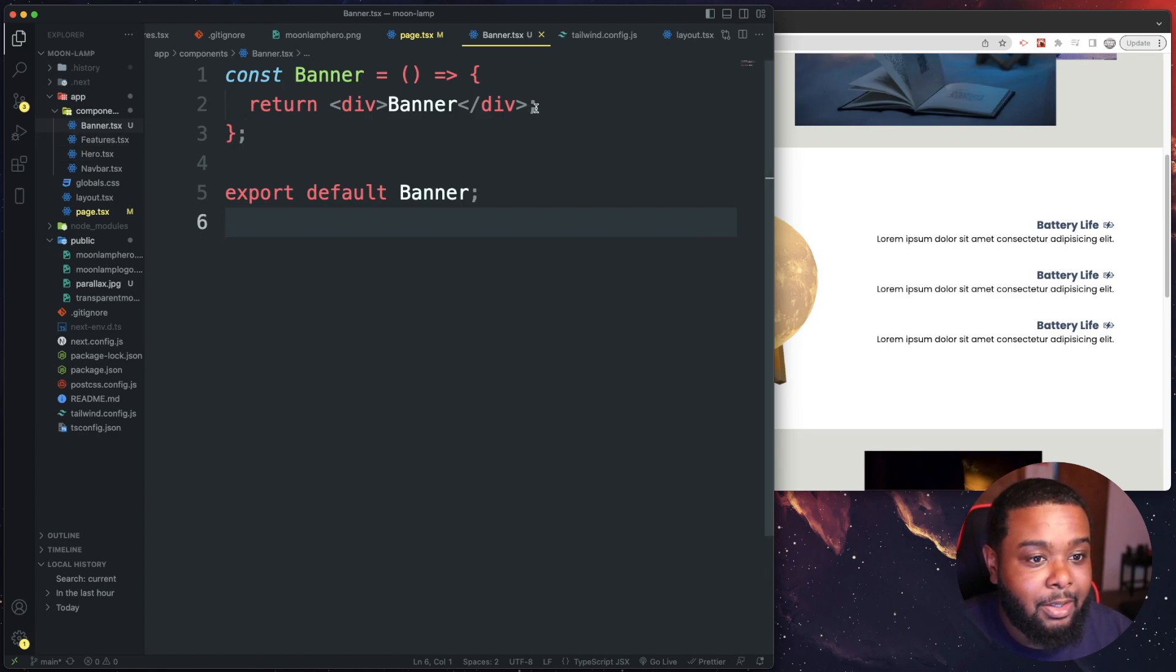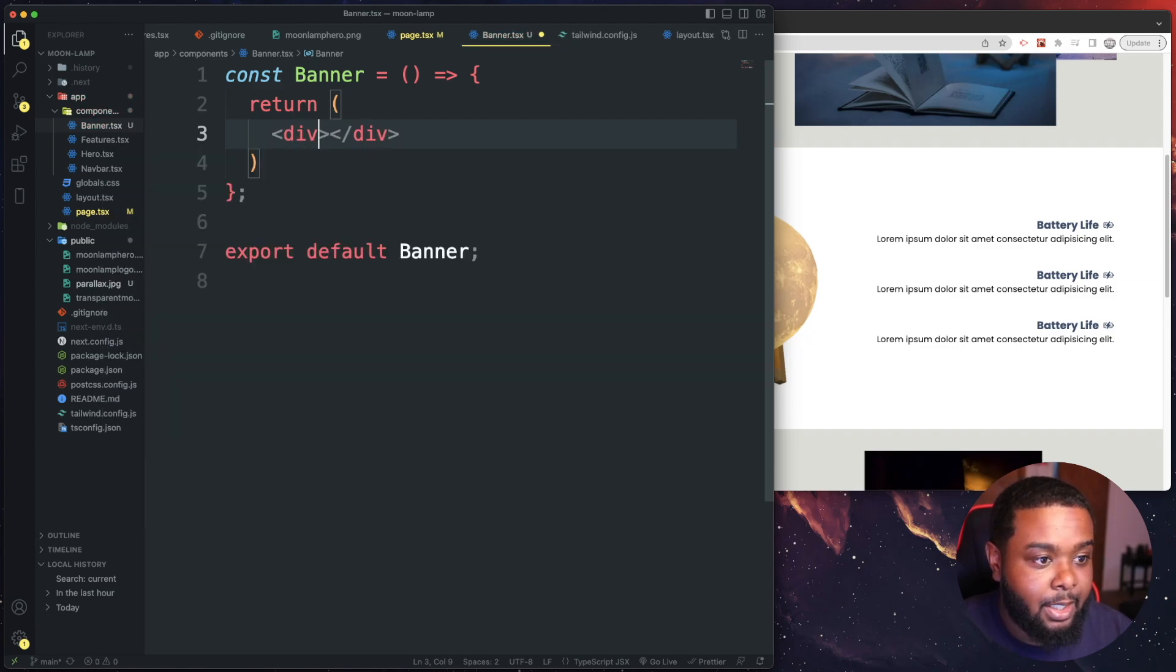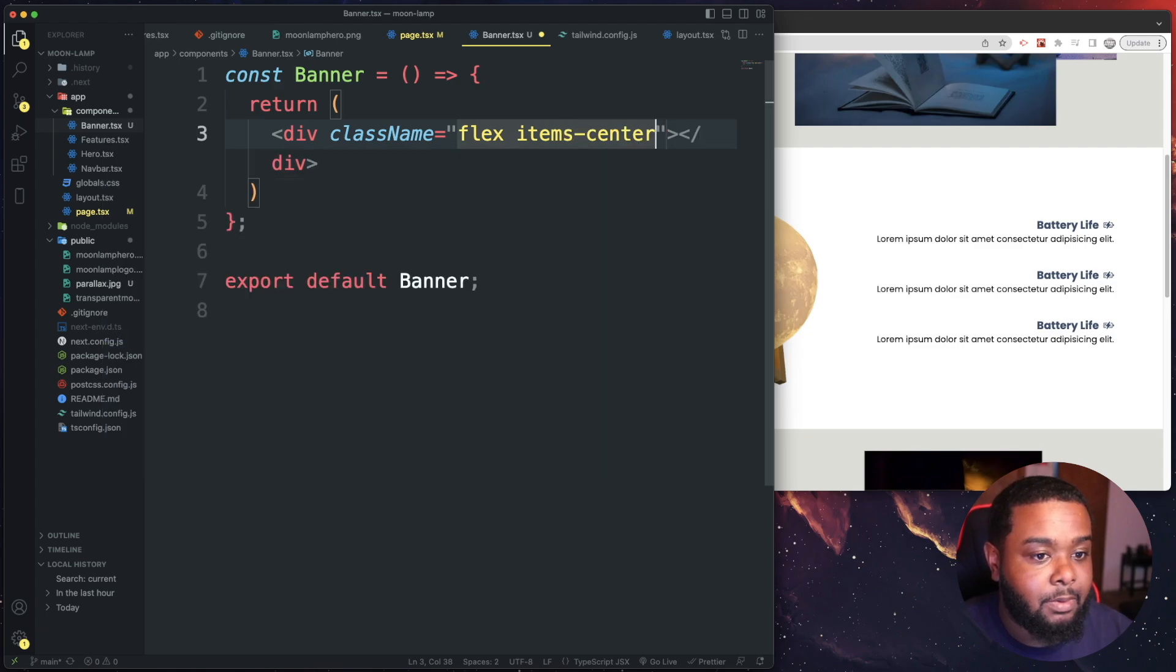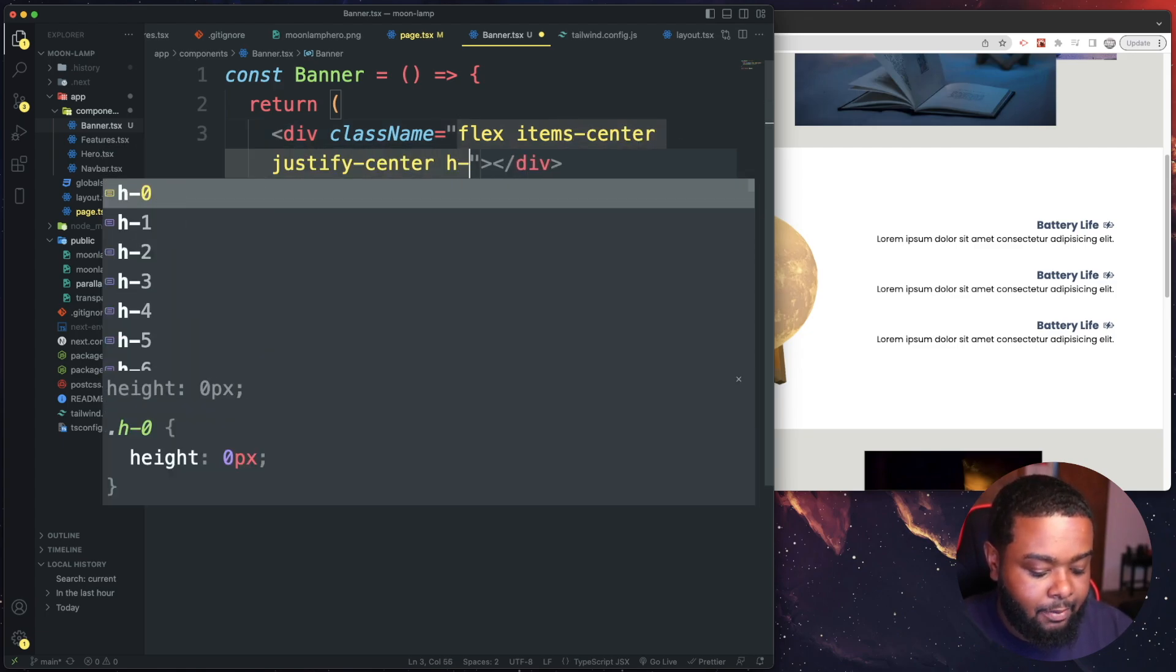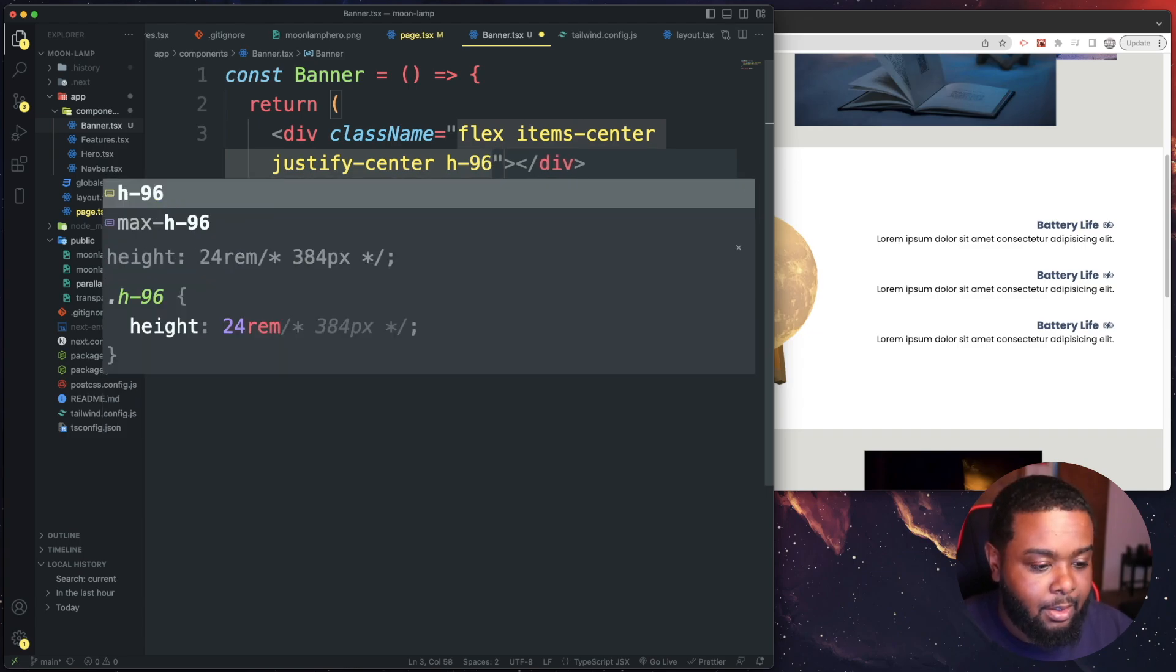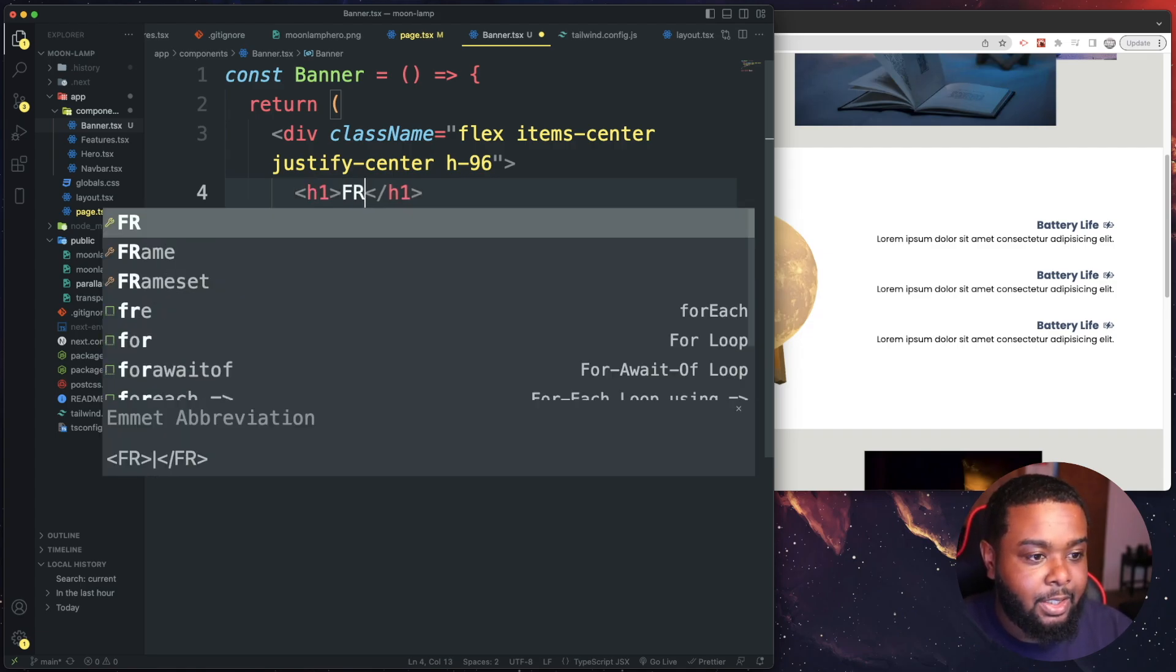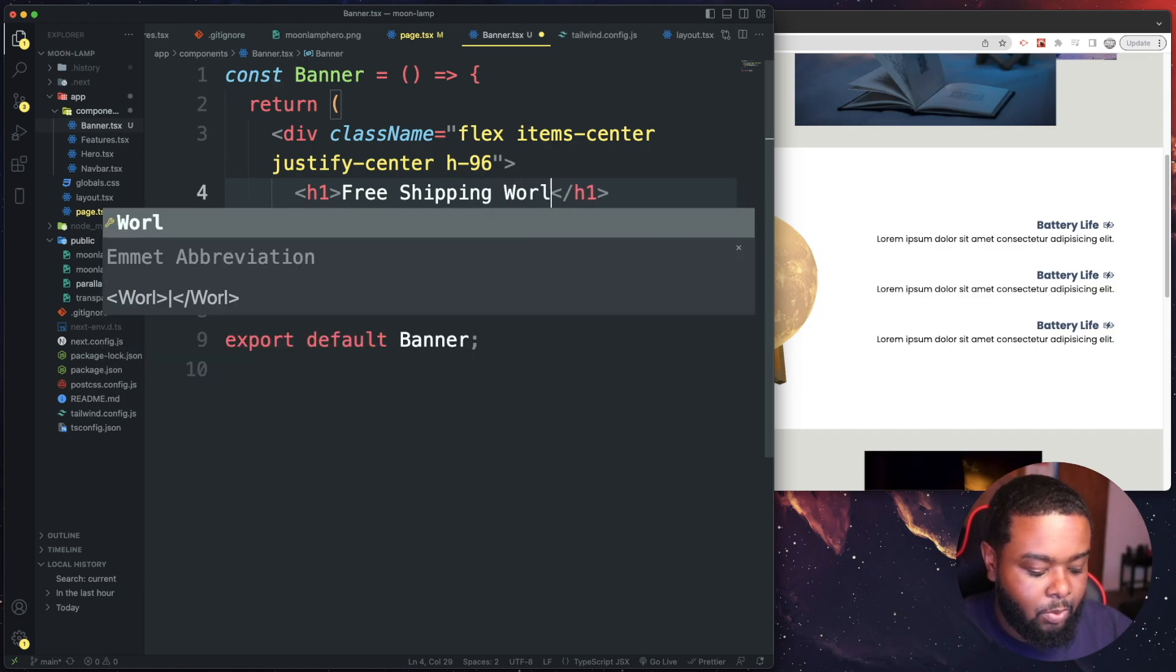I have a banner component here. All I'm going to do is create a div and give this div a class name of flex, item center, justify center, and height of 96. And that's it for now. Inside of this div we have h1 and this is going to be our text and it's going to say 'free shipping worldwide'.